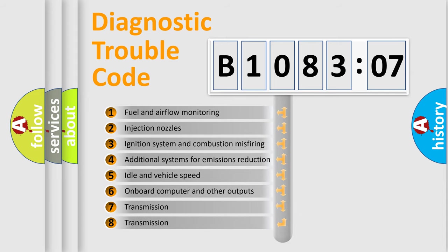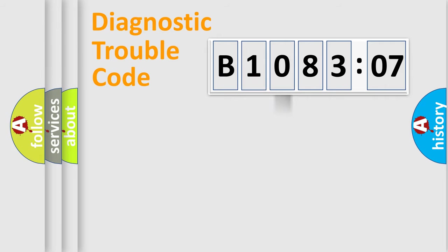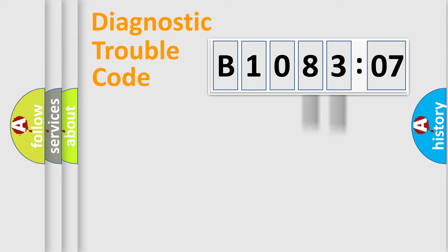The third character specifies a subset of errors. The distribution shown is valid only for the standardized DTC code. Only the last two characters define the specific fault of the group.